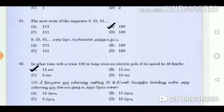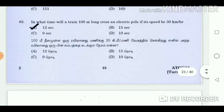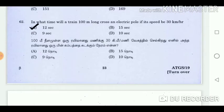Question 61: The next term of the sequence 9, 35, 91 is? Answer: 189. Question 62: In what time will a train 100 metres long cross an electric pole if its speed is 30 km per hour? Answer: 12 seconds.